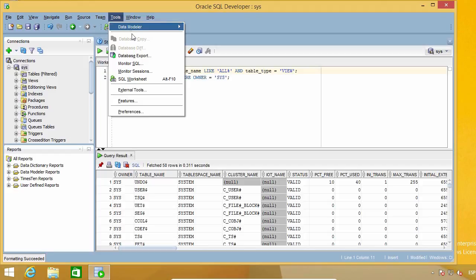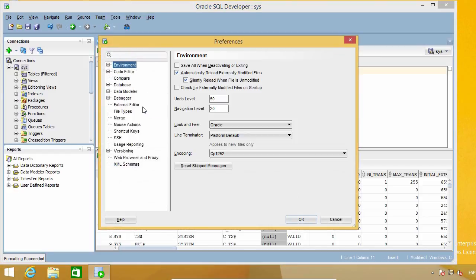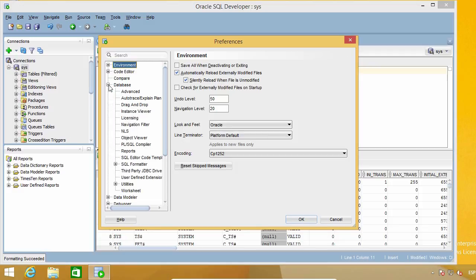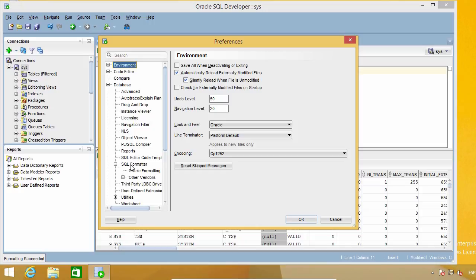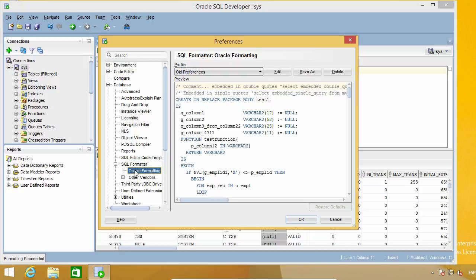I'm going to go to Preferences, Database, SQL Formatter, and Oracle Formatting.